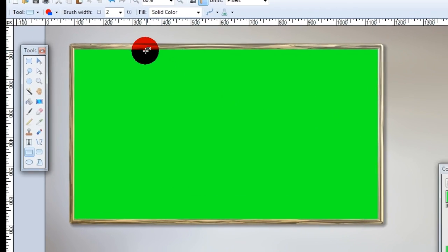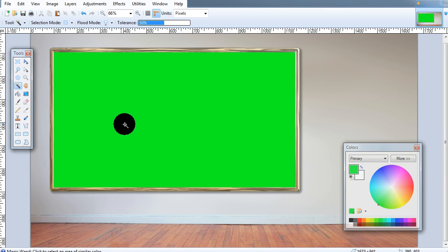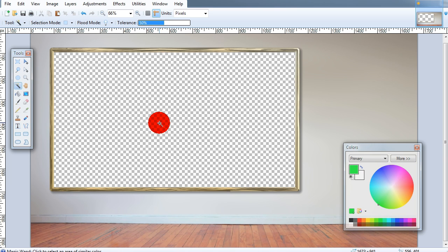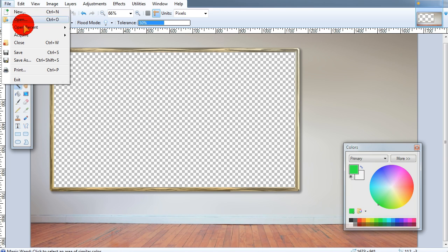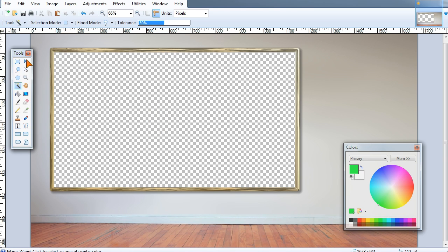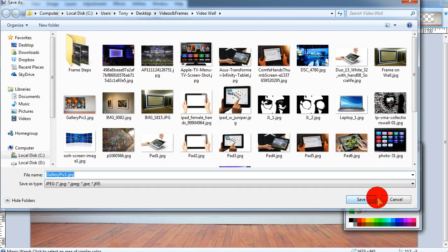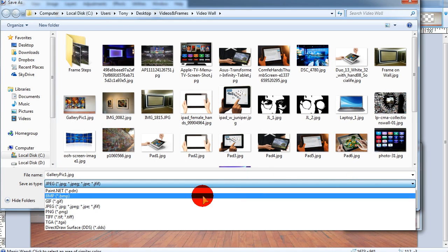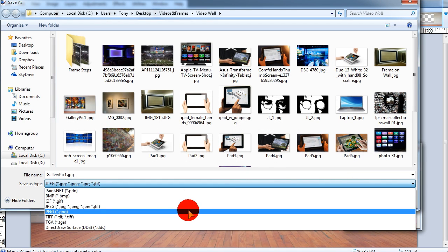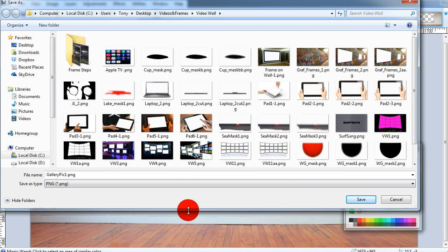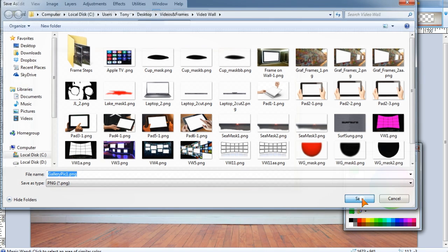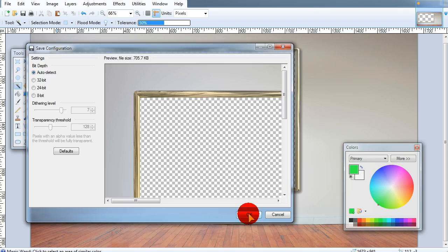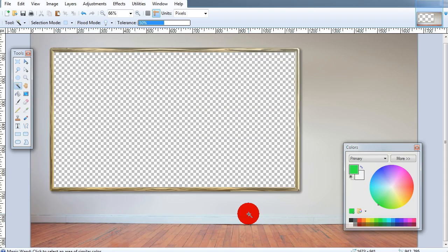Use the magic wand to click in the green space. Then press delete or control X and we've made it transparent. Save as a PNG file and we're done. That frame is good to go.